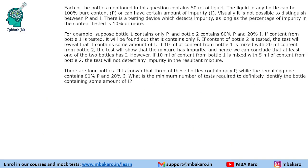Question 3: There are four bottles. It is known that three of these bottles contain only P, while the remaining one contains 80% P and 20% I. What is the minimum number of tests required to definitely identify the bottle containing some amount of I? We work in terms of impurity: to be detected, impurity must be ≥10%. Three bottles have 0% impurity and one has 20% impurity.